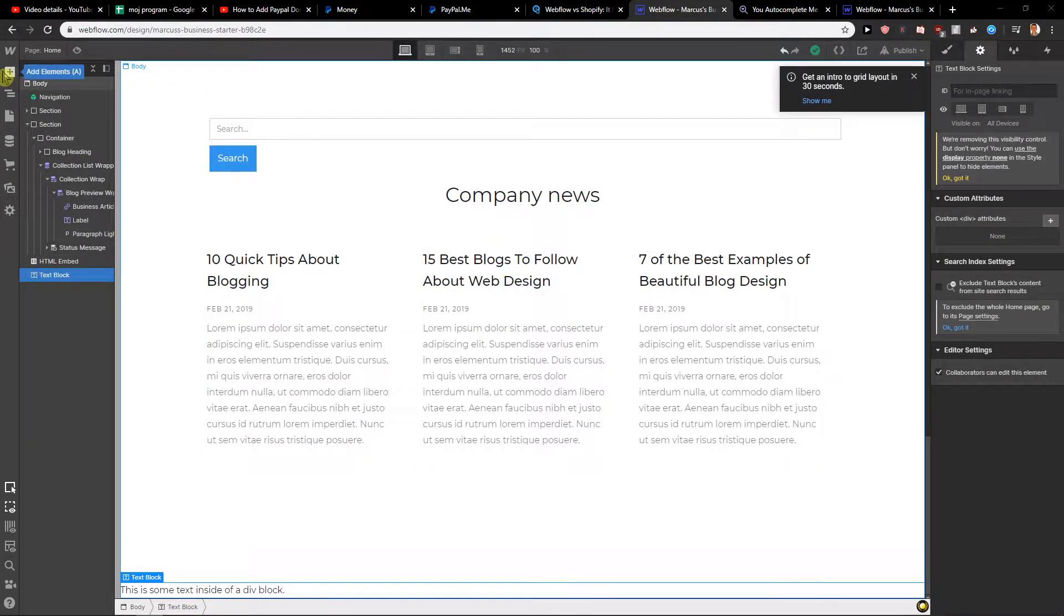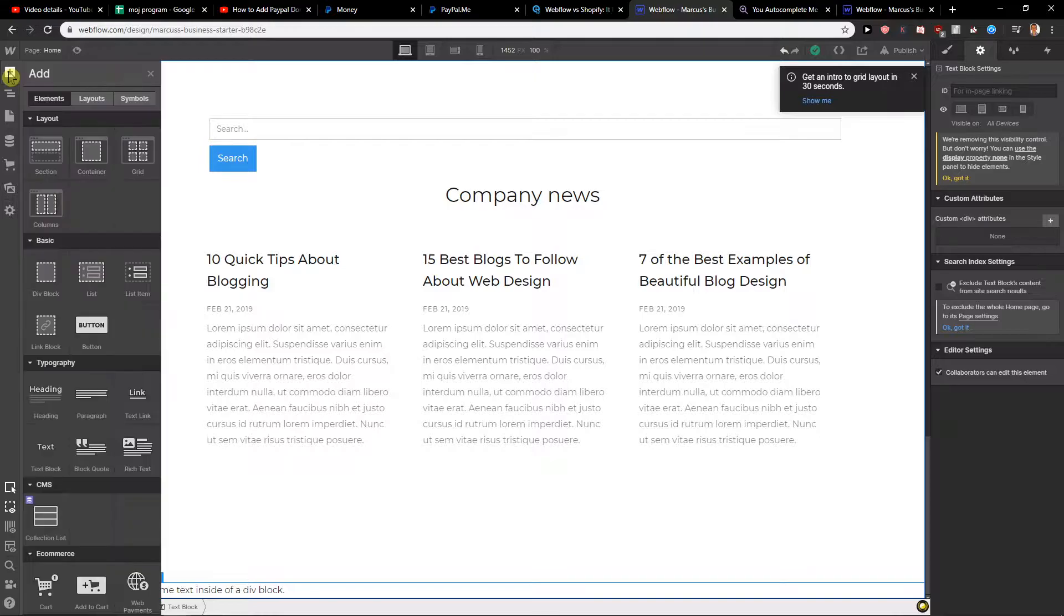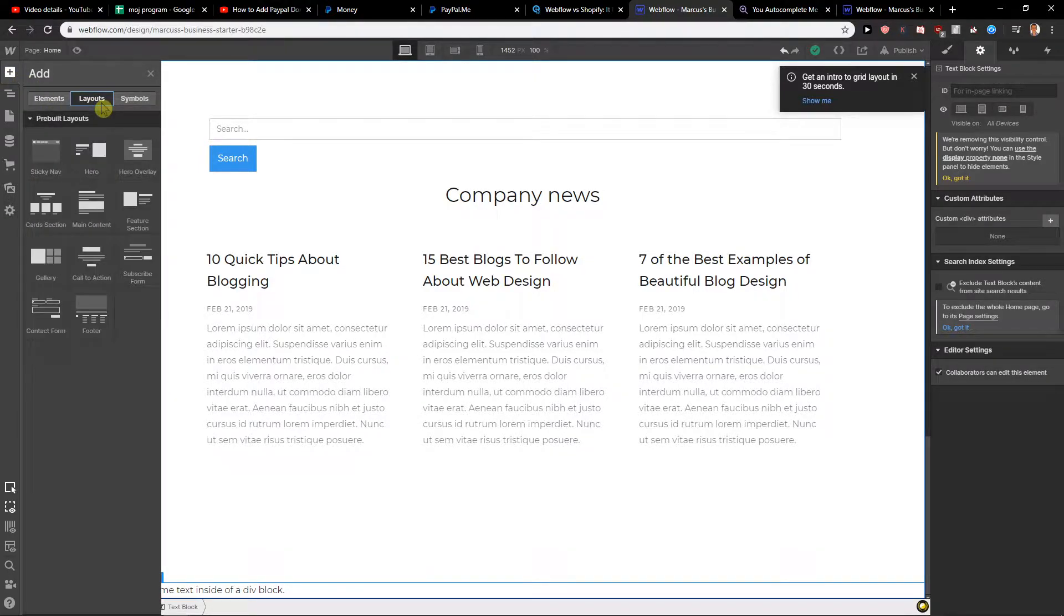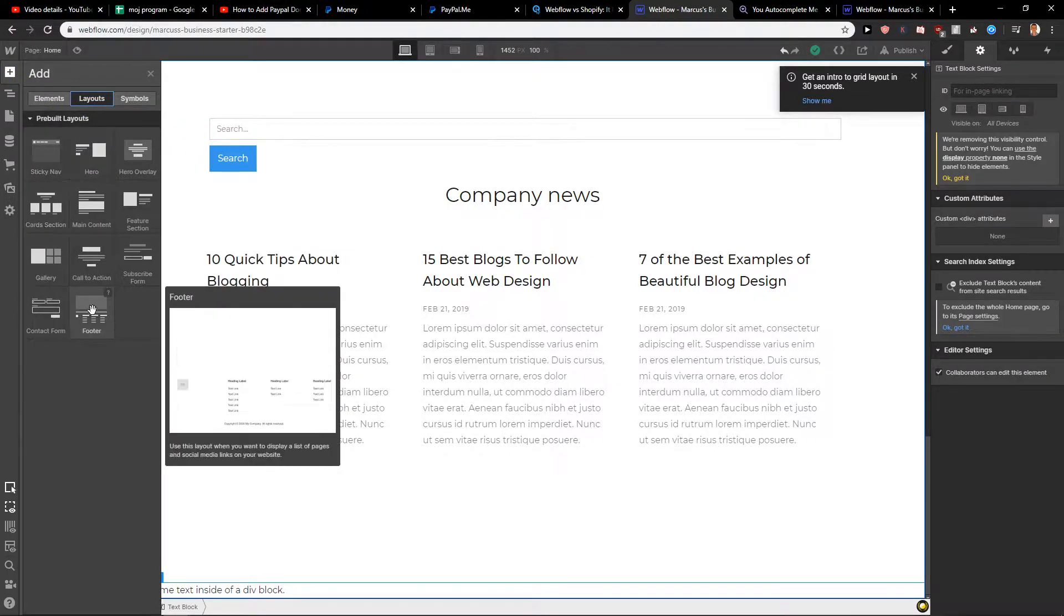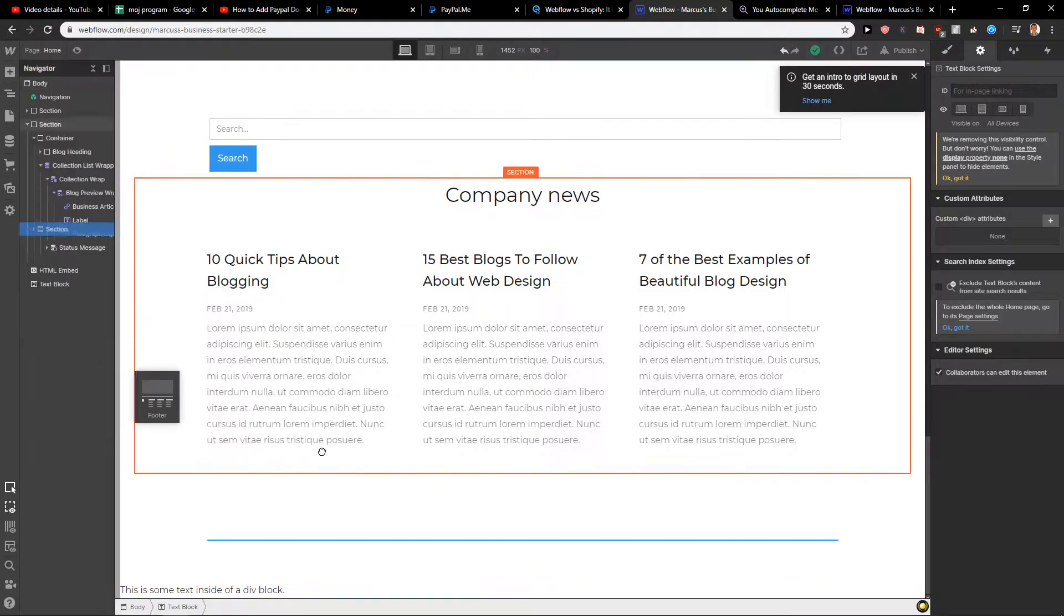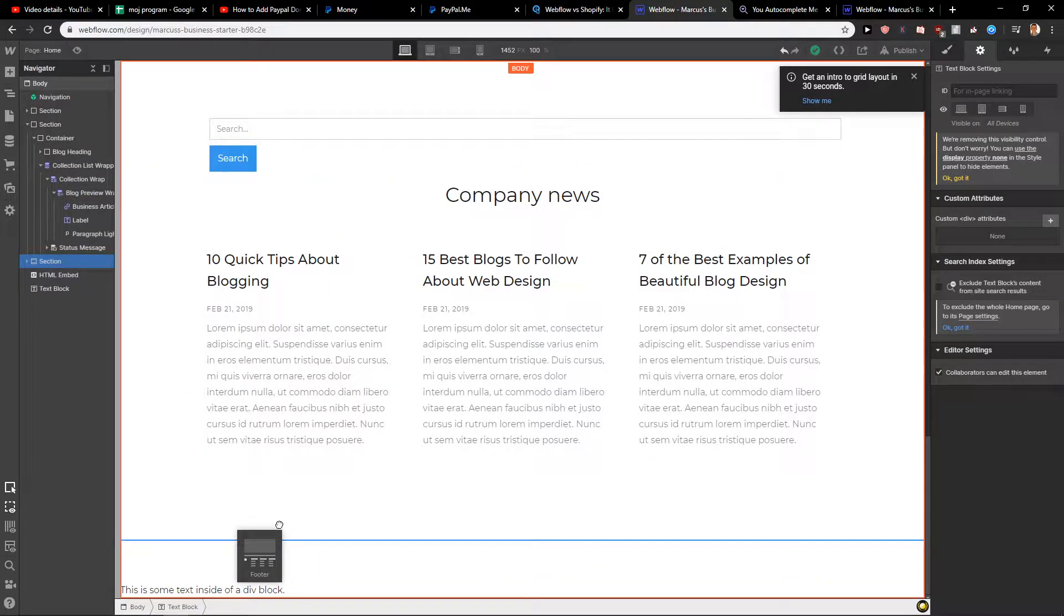What I recommend is the easiest way: just click here on add, click here on layouts, and just find footer. Take it and paste it.